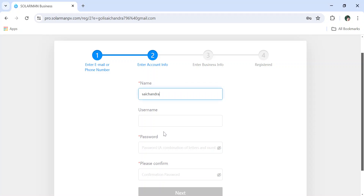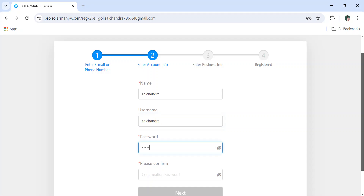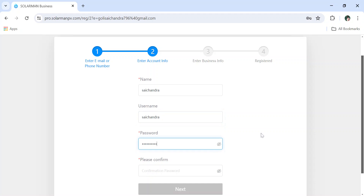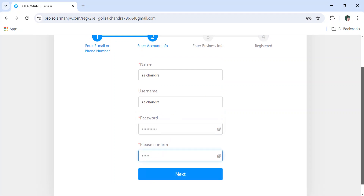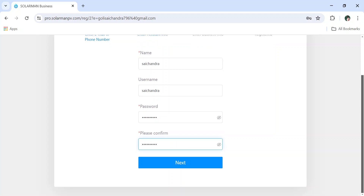Now for the username — you can keep it as you wish. My username will be 'saichendra' and password will be 'solar@1234'. It is better to take a screenshot so you can remember it. I am taking a photo of this now. Click on Next.